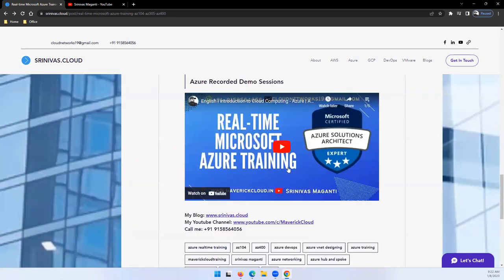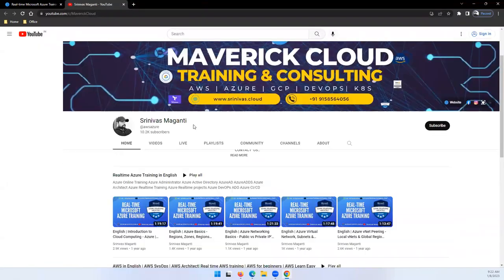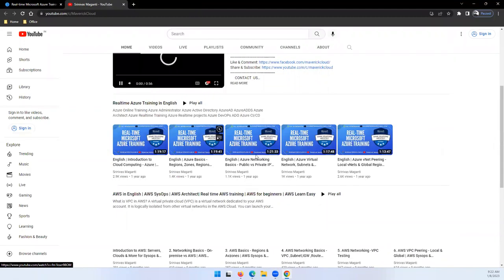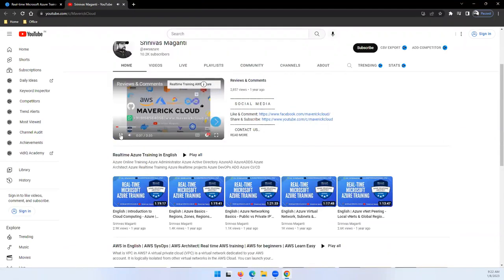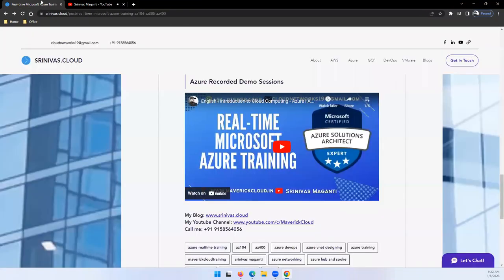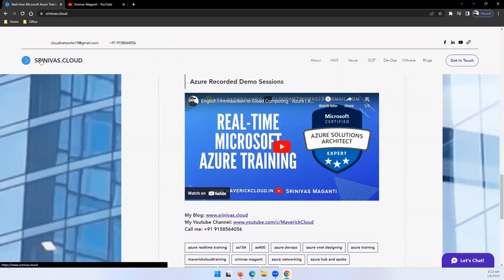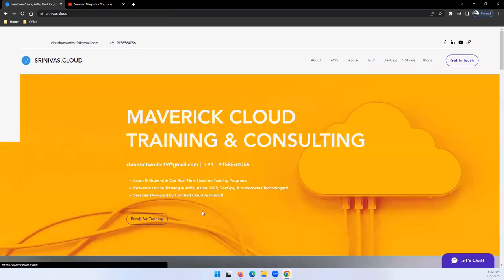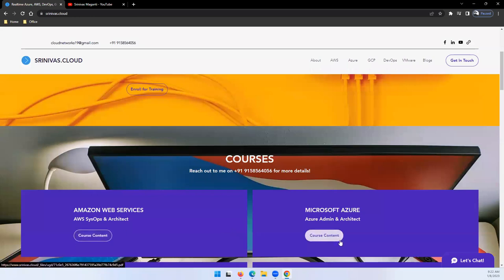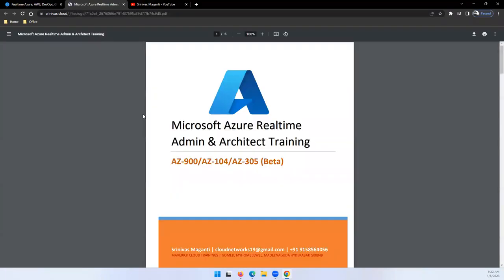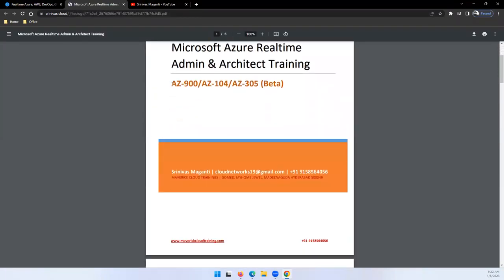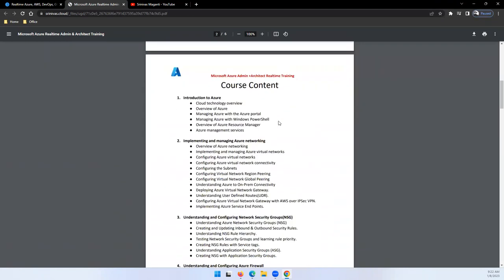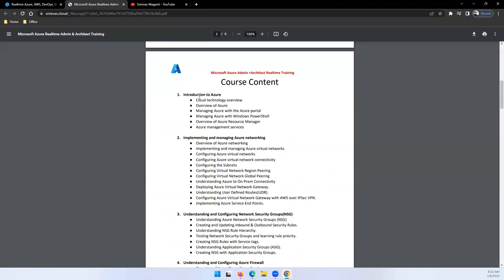A few demos are mentioned here. You can watch them in my channel where a few demos are uploaded. Let me quickly share the course content. This has to be updated, so I'll update in some time. We'll start with Azure fundamentals and Azure networking.